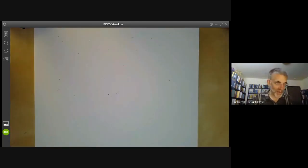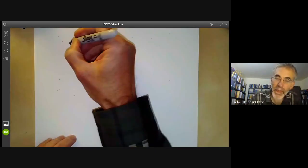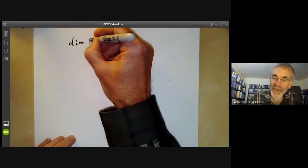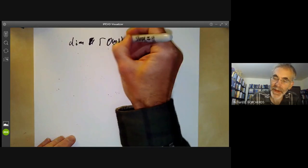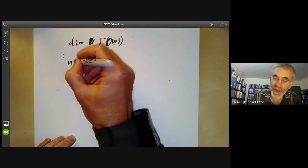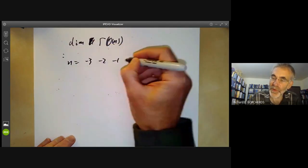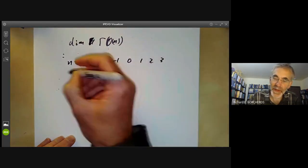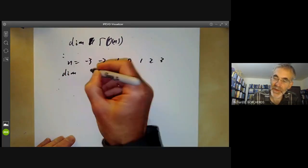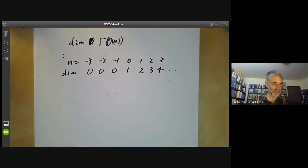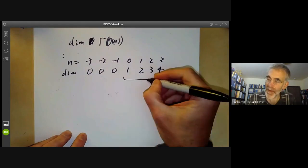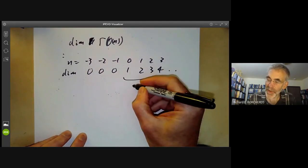This is equivalent to saying that p is a polynomial of degree at most n. So the dimension of global sections is n+1 if n ≥ 0, and 0 if n < 0. For n = −3, −2, −1, 0, 1, 2, 3 the dimensions are 0, 0, 0, 1, 2, 3, 4 and so on. This shows that the O(n) for n ≥ 0 are all distinct.